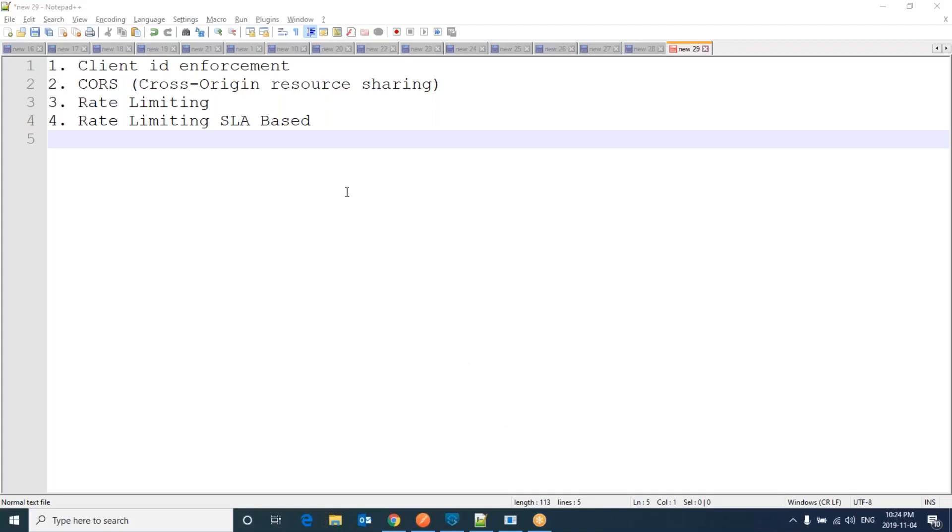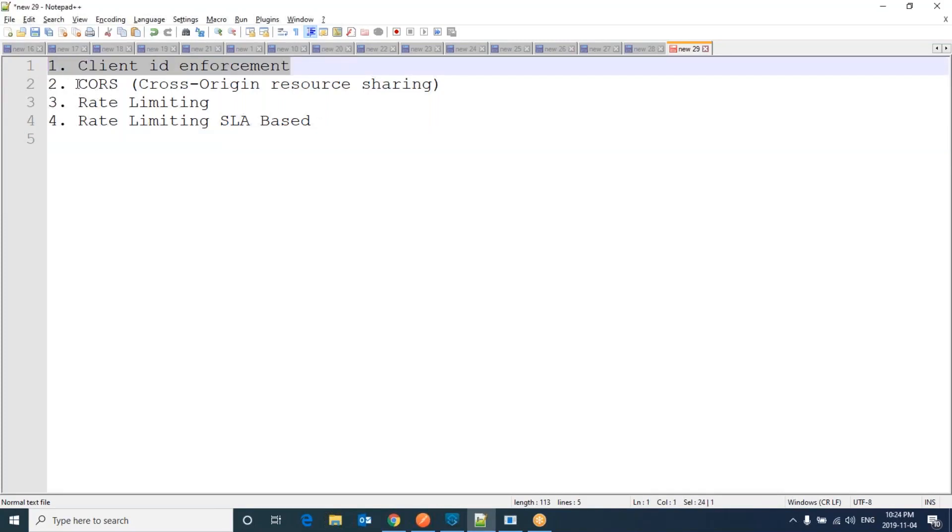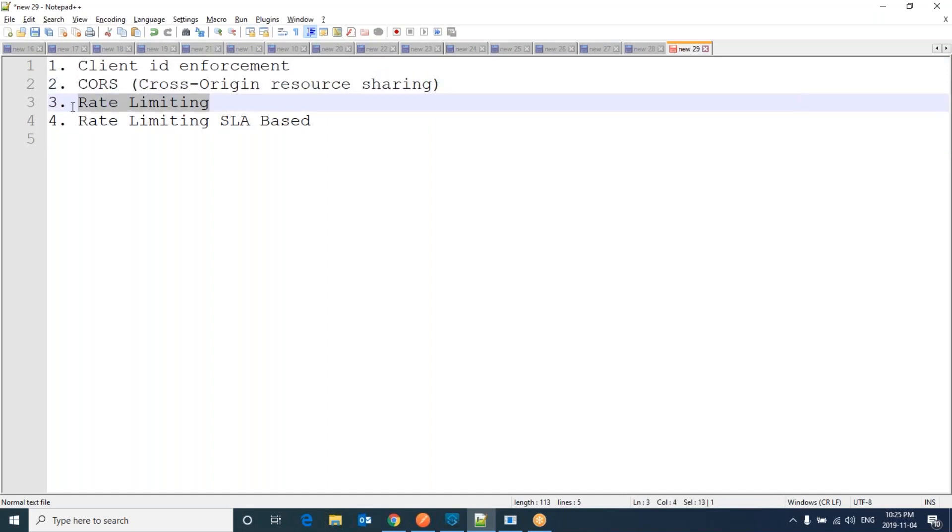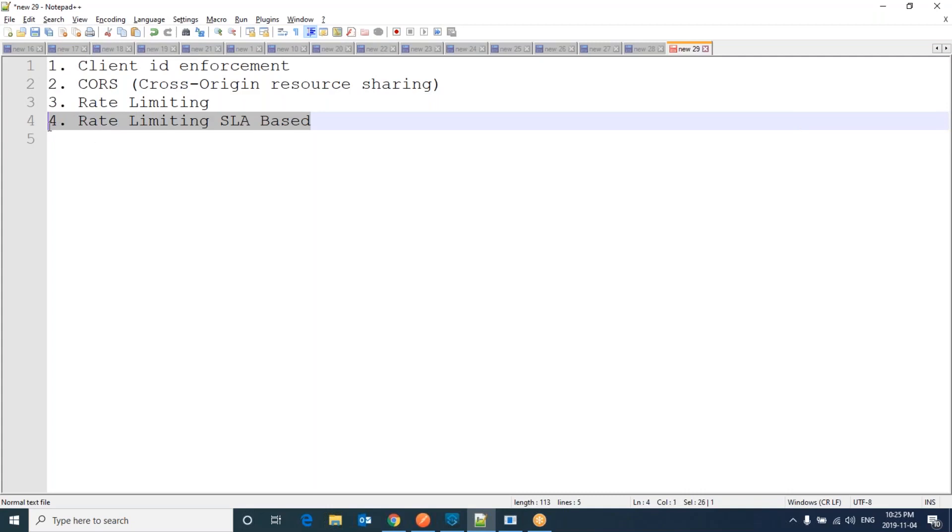Hi everyone. Today I am going to show you how we can apply several policies in the API Manager: Client ID Enforcement, CORS, Cross Origin Resource Sharing, Rate Limiting, and Rate Limiting SLA Base. Let's get started.